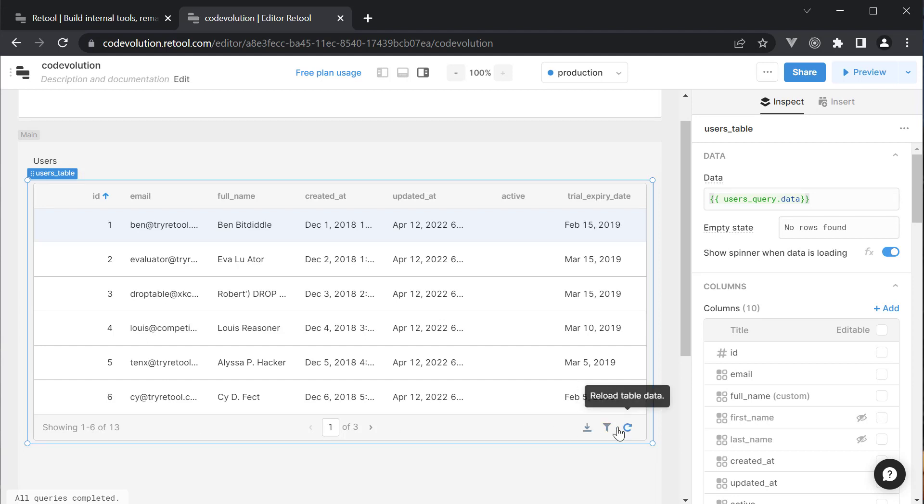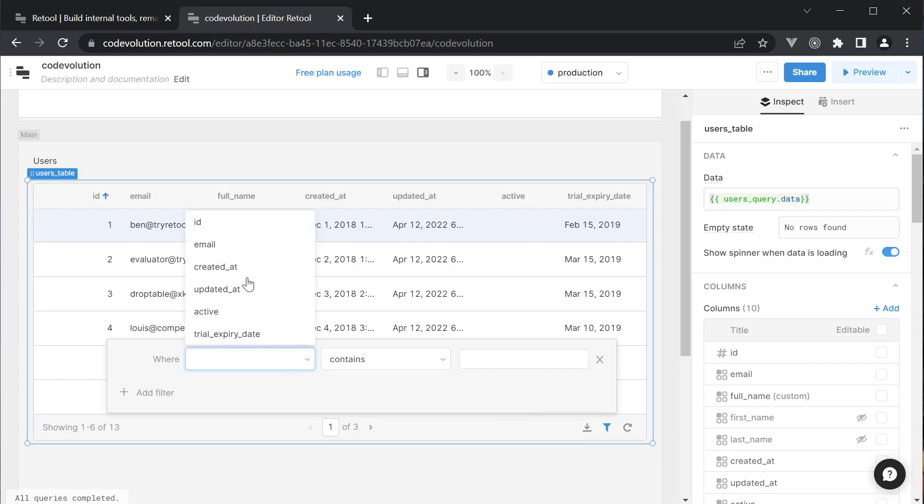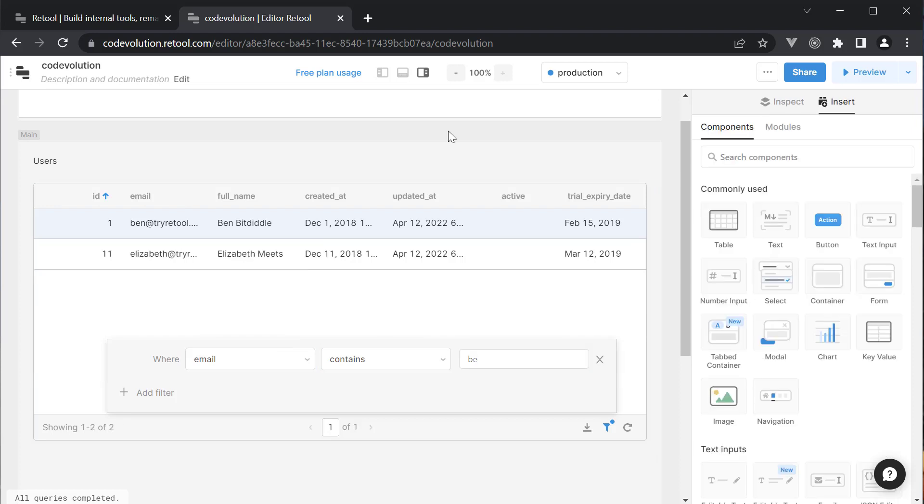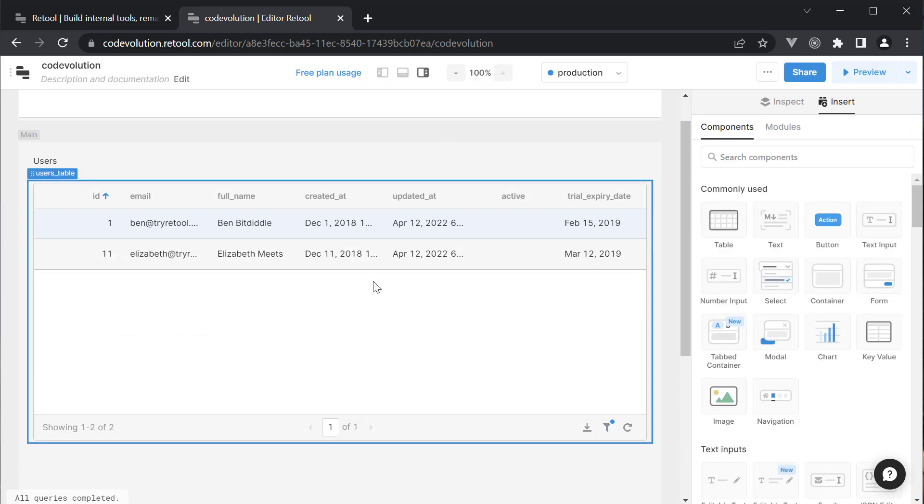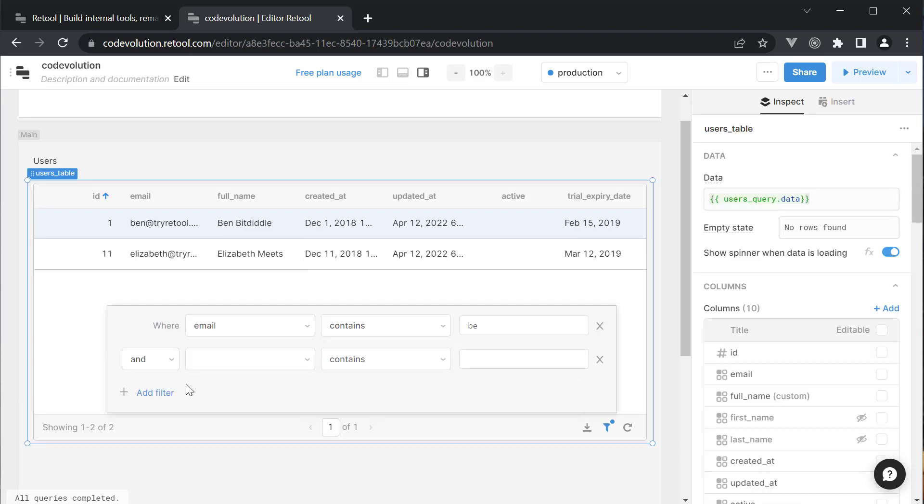For filtering, we have the filter icon to the bottom right. Let's add a filter that email contains the string BE. You can see the table narrows down the data to 2 rows, Ben and Elizabeth. You can also add multiple filters and you control whether both the conditions have to be satisfied or one of them have to be satisfied using the AND or drop down.